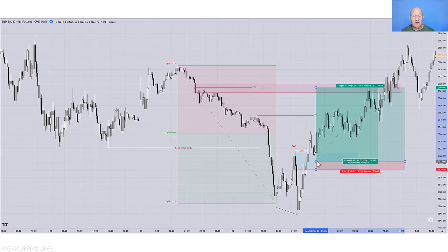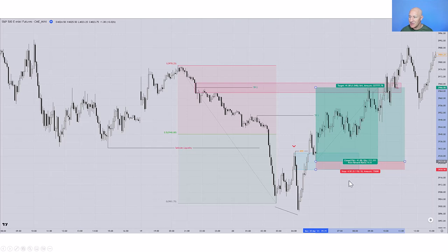With the limit order, there are obviously options around this, just like with the bearish breaker. I could use the high, the close, or the mean threshold as I have in this example. Similarly with the stop — in this example I've used the low of this candle, but I can use any of the structures in the price action that make sense.